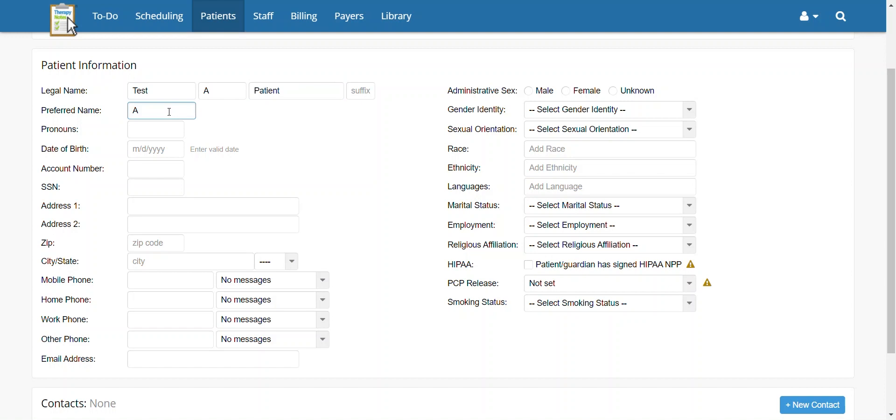The information entered in the Preferred Name field will not appear when the patient's claims are sent to insurance but can be included on appointment reminders.